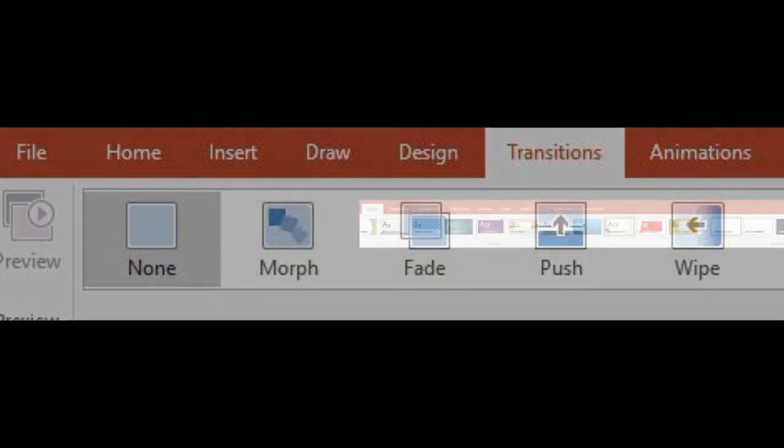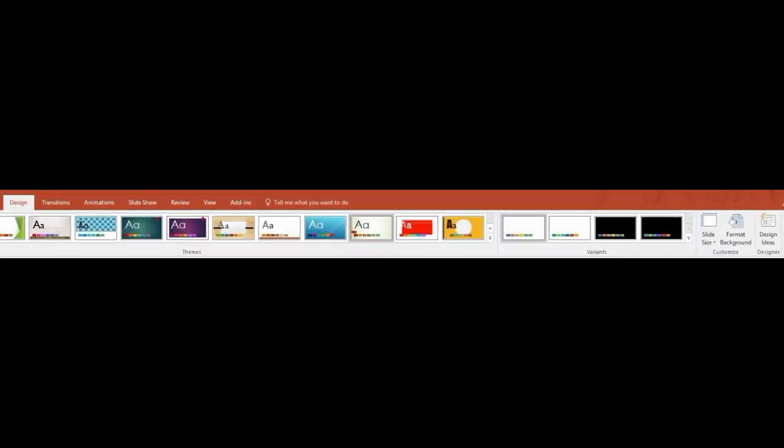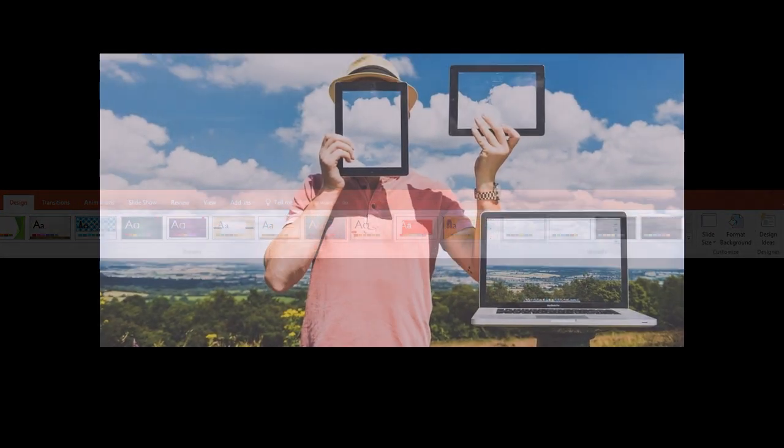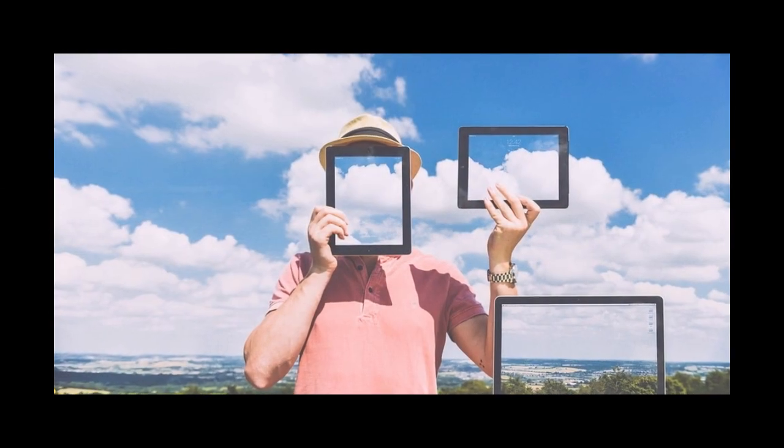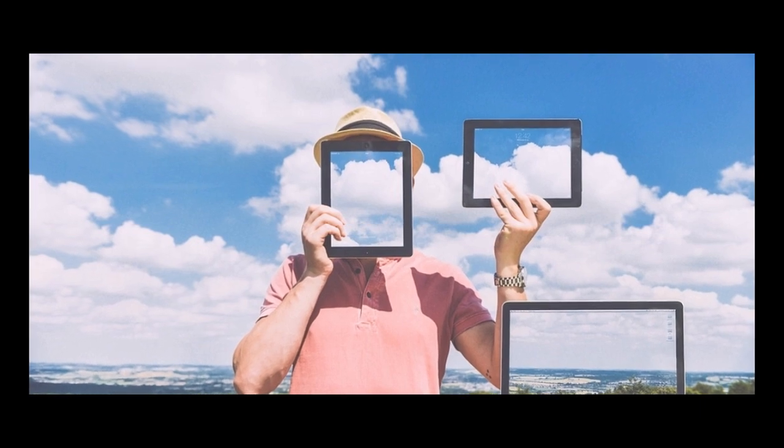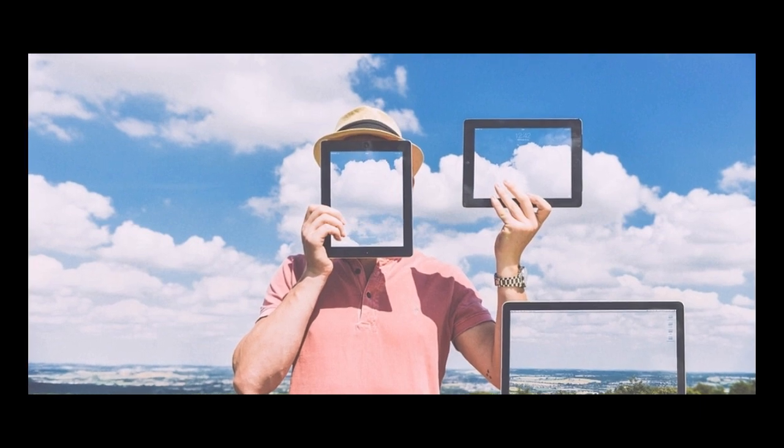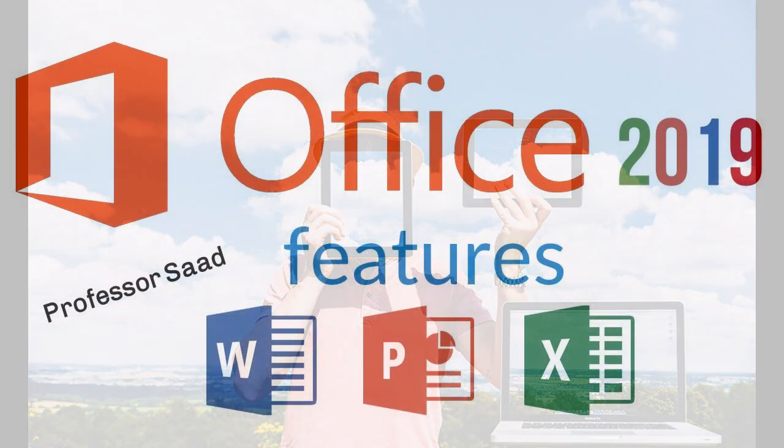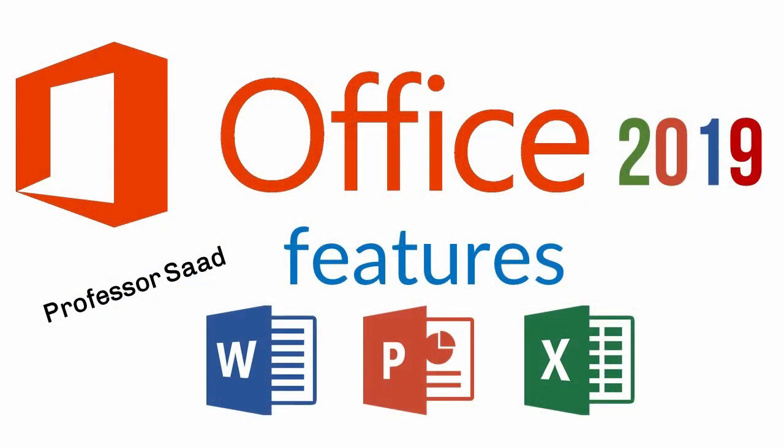For example, Design Ideas in PowerPoint is not available in the regular Office 2016, which is computer-based. There is a push for people to go to the cloud for some features. These are some of the features that will be available in Office 2019 when it becomes available later this year.